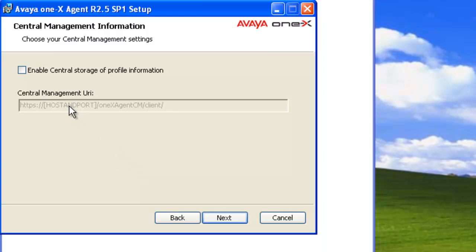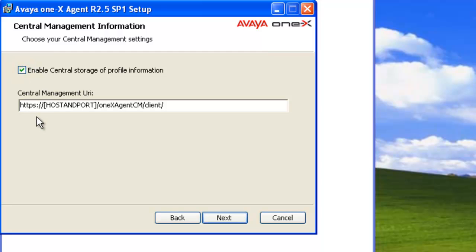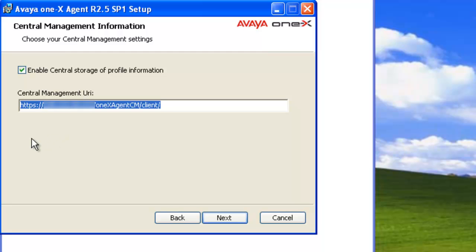We're going to enable centralized storage of the profile. I'll do that so that I can use it on multiple computers. Enter in the central management server IP address and port number. Click on next.